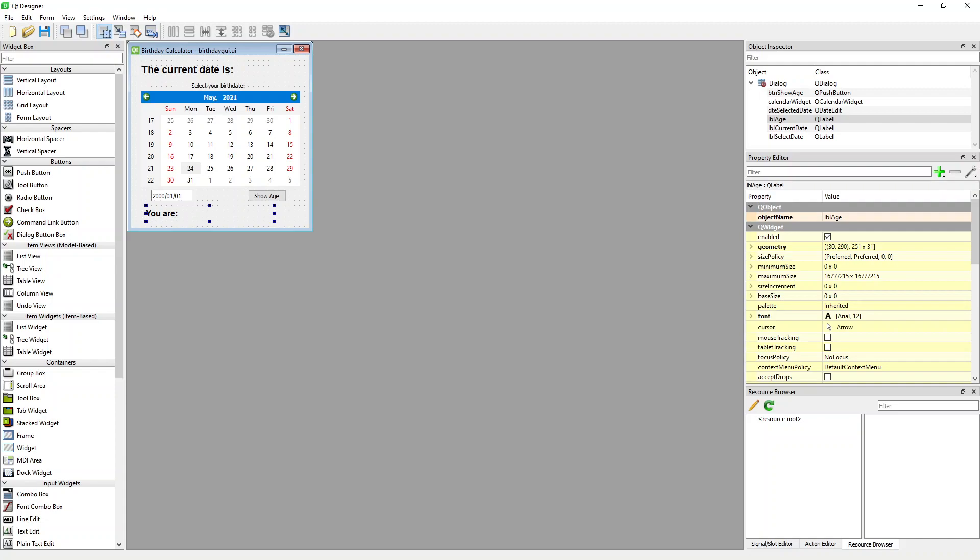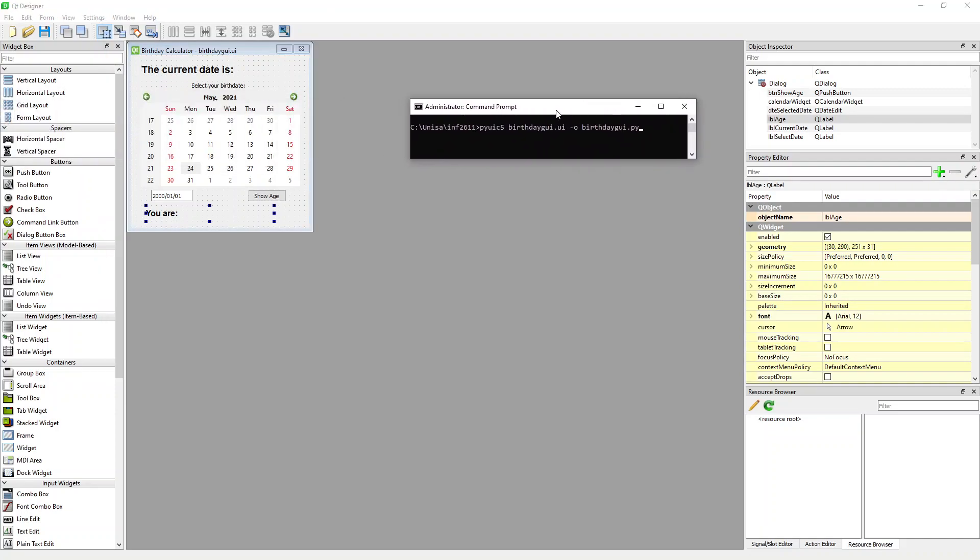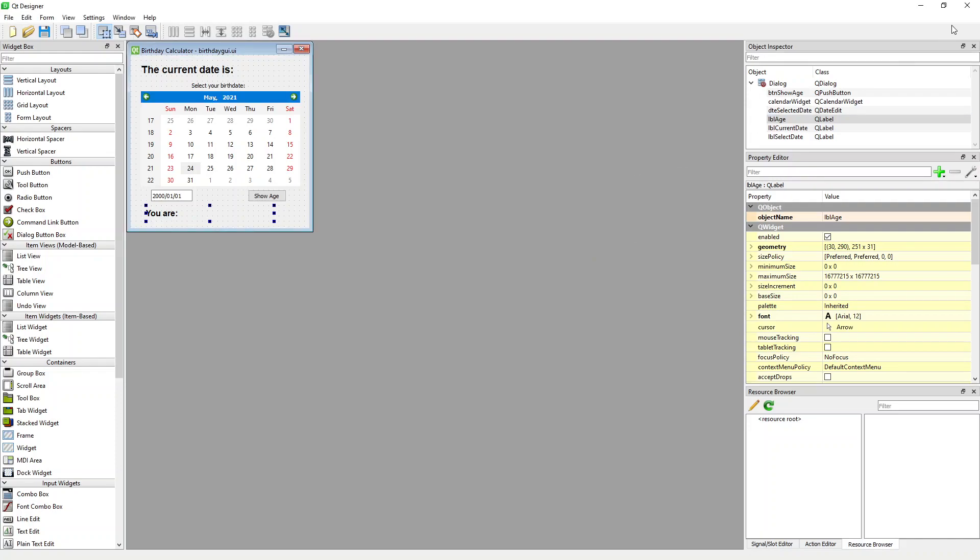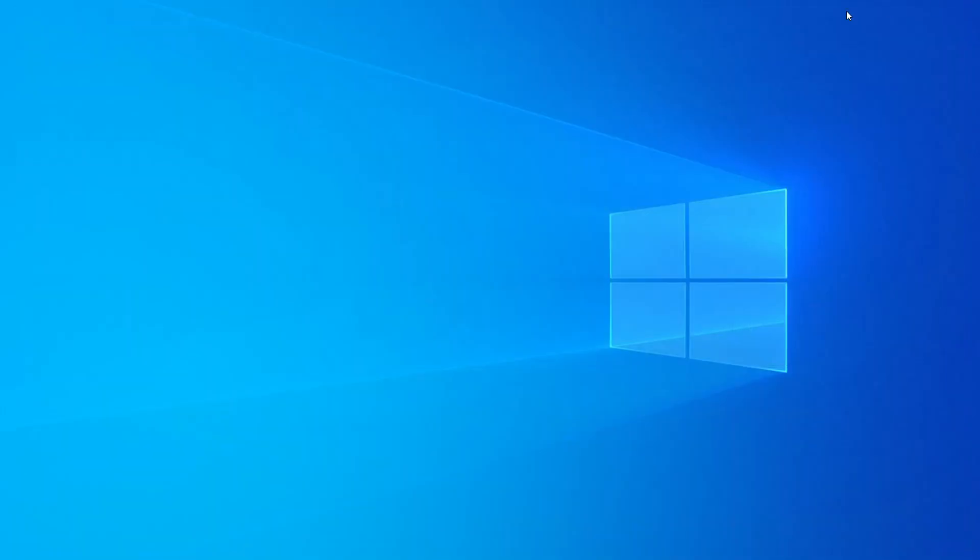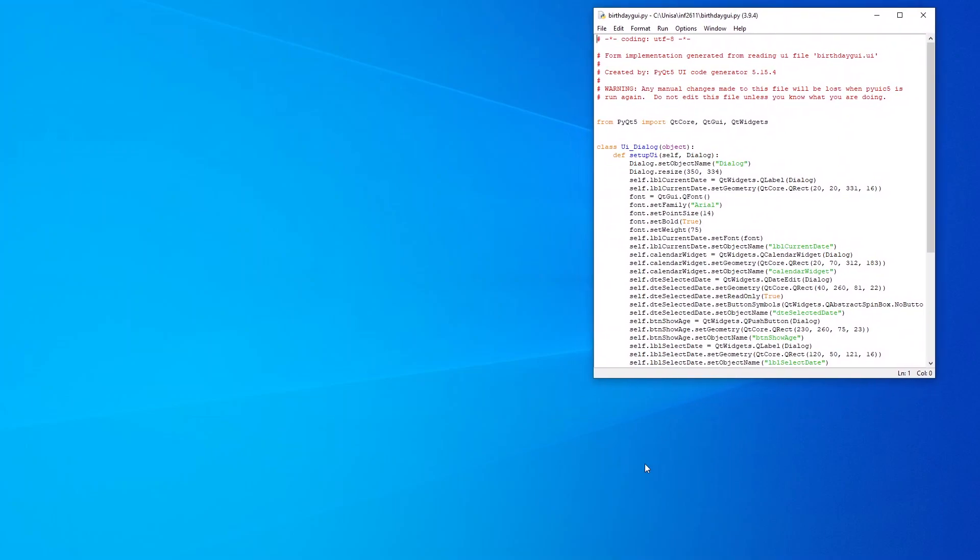Alright, so once you've got that, I've saved my form. I've gone and saved it as birthday GUI. Then you need to run the command. You go into your command console and you say PYUIC5 birthday GUI.UI -O and then birthday GUI.PY. You hit enter and now it's been converted. So now you've got a file called birthday GUI.PY like this.